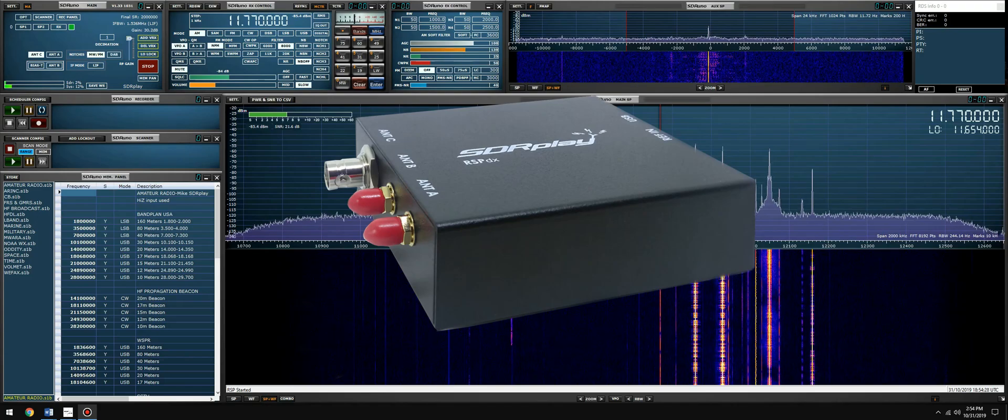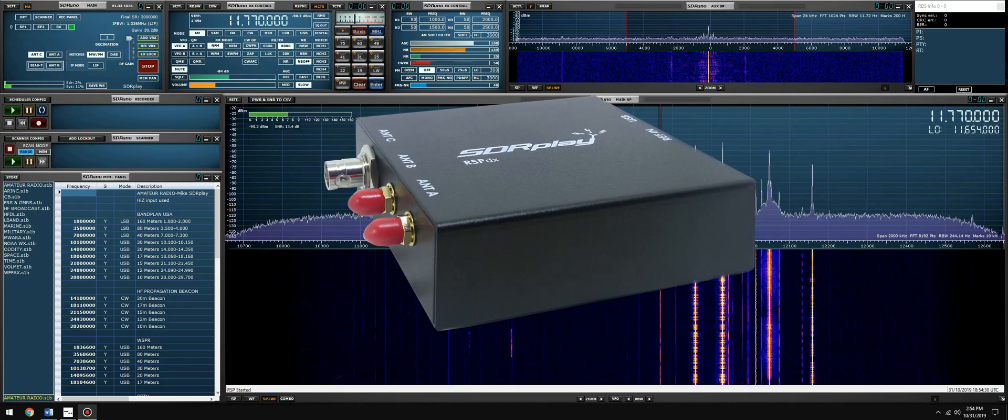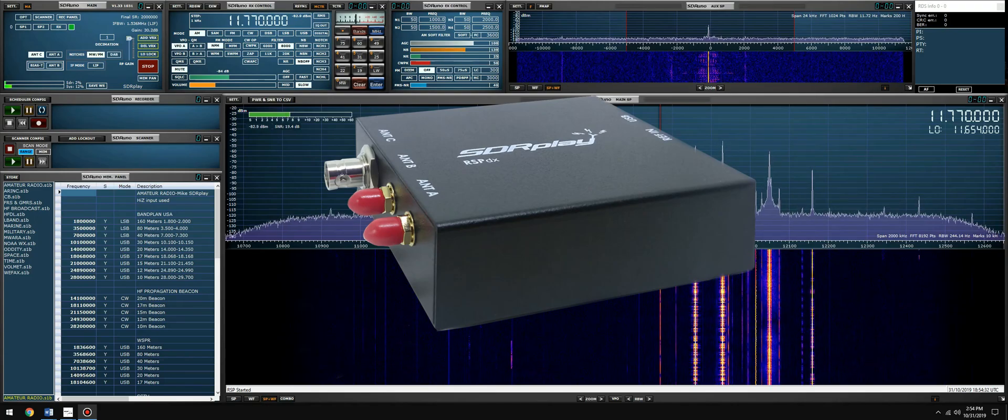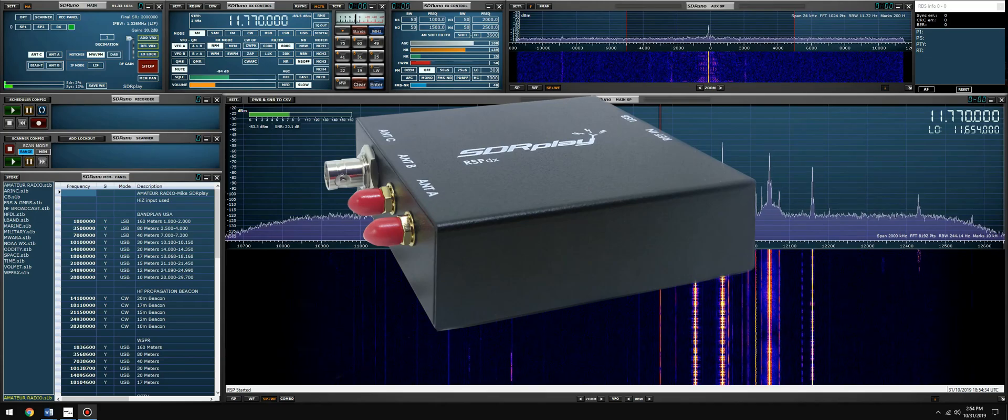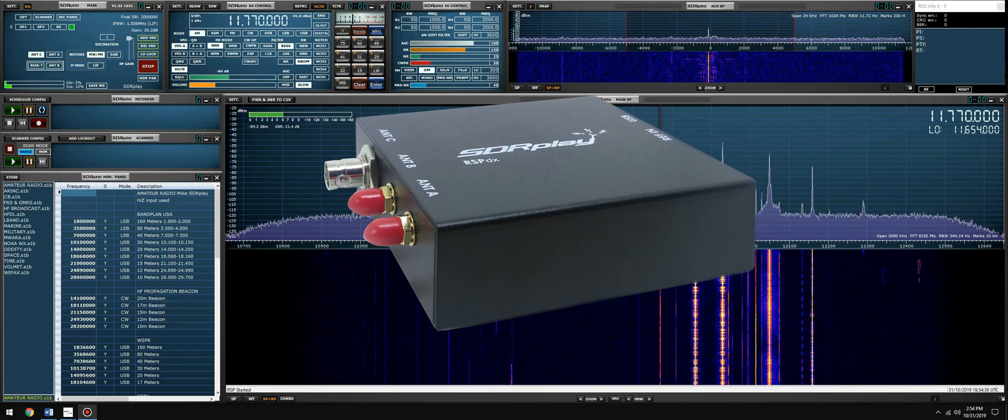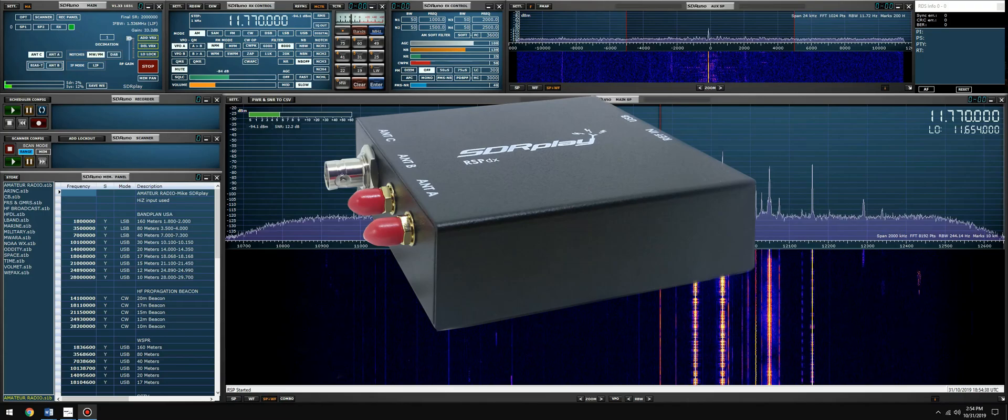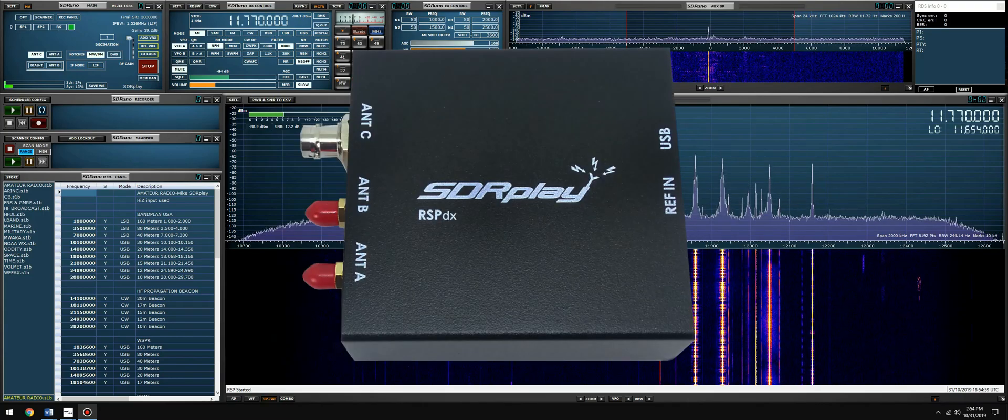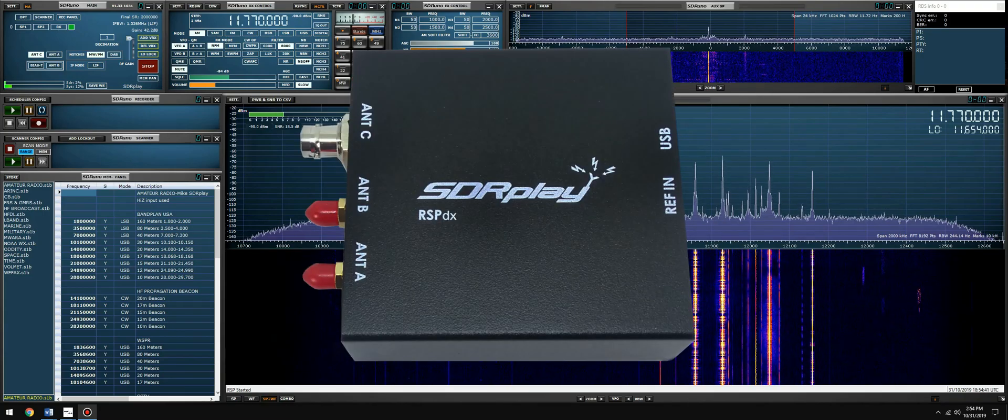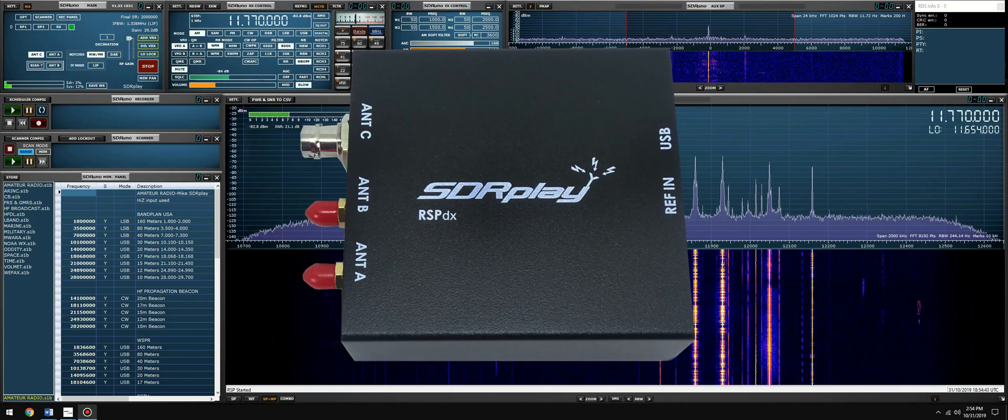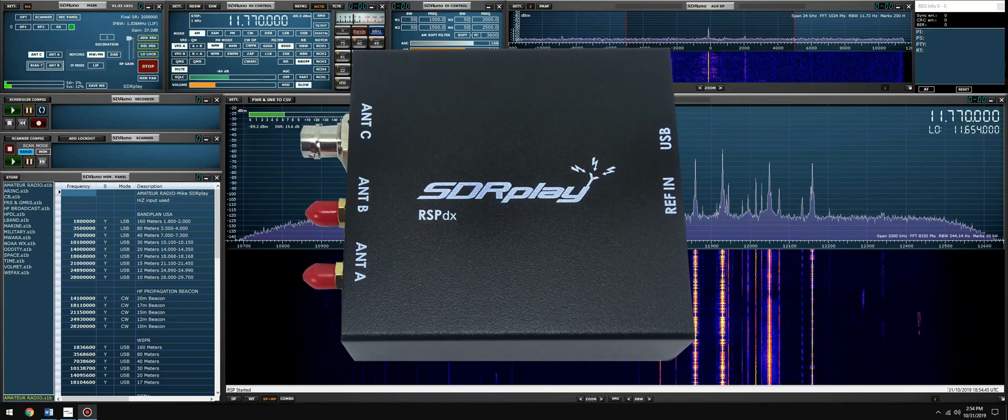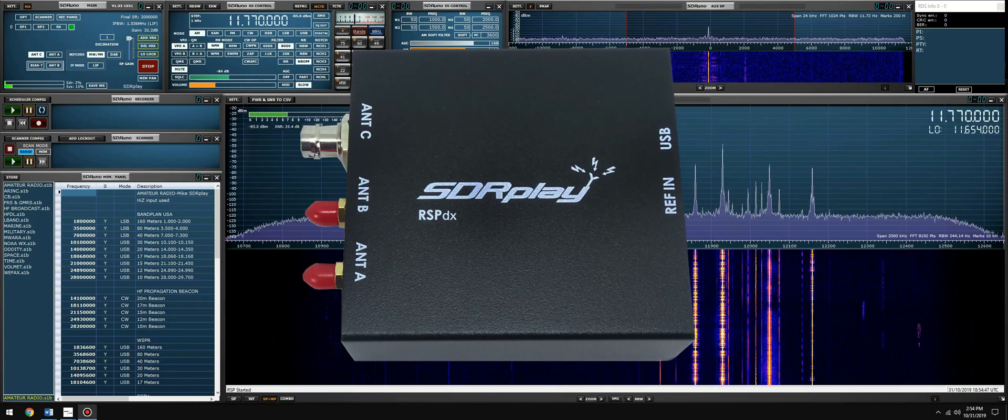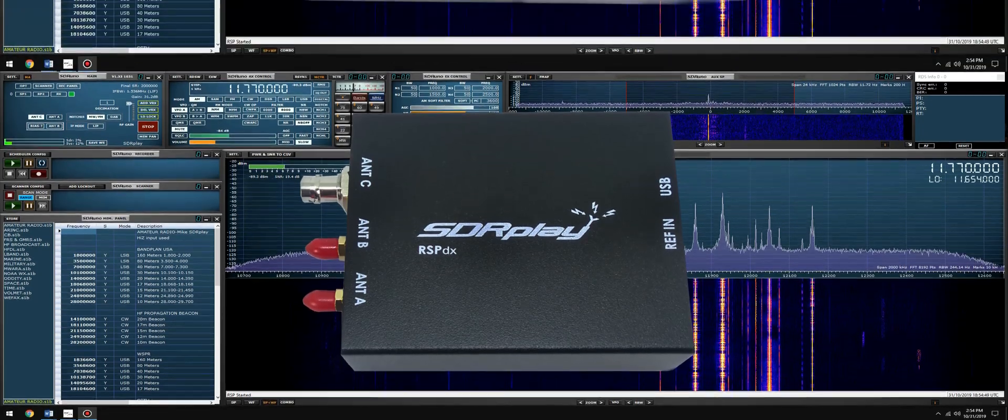The RSP dx is a single tuner wideband full-featured 14-bit SDR which covers the entire RF spectrum from 1 kilohertz to 2 gigahertz continuous, displaying up to 10 megahertz of bandwidth. It contains three antenna ports, 2 SMA which operate from the full 1 kilohertz to 2 gigahertz range and a third BNC connector which operates up to 200 megahertz.